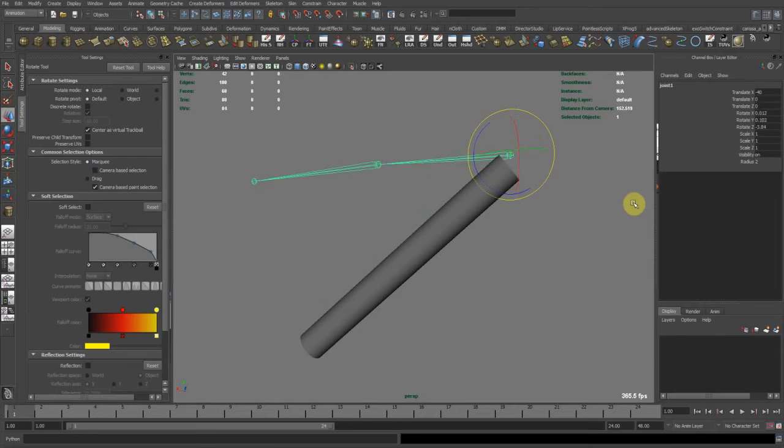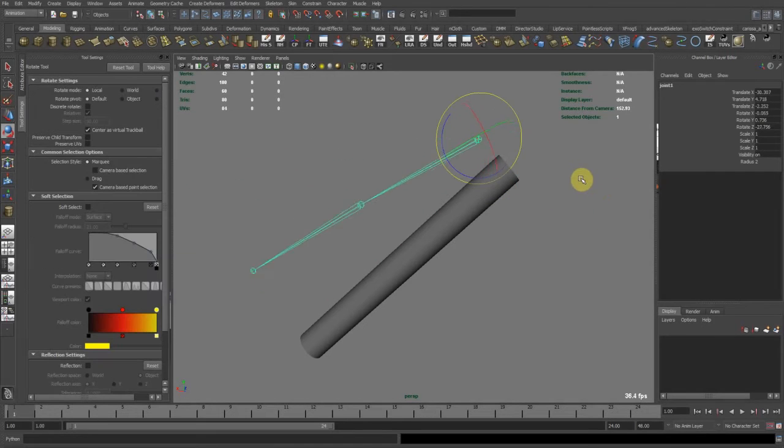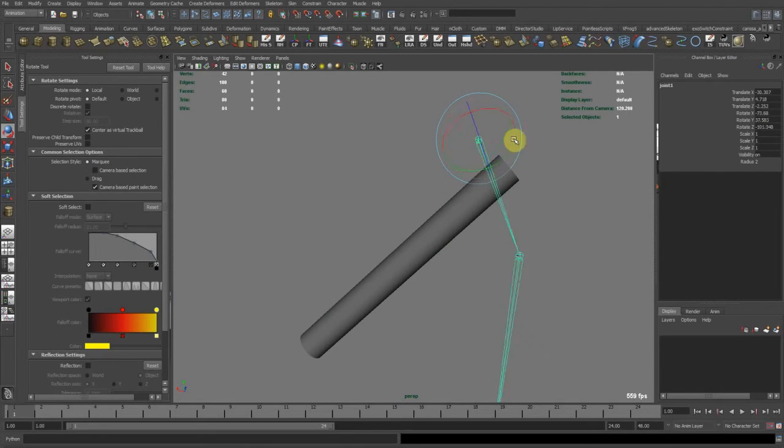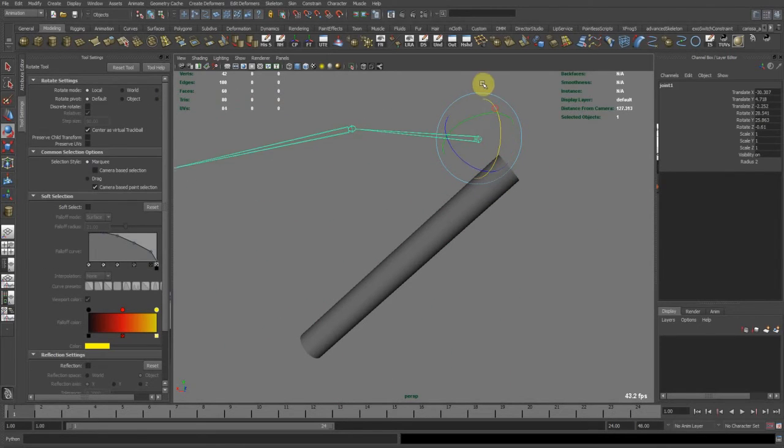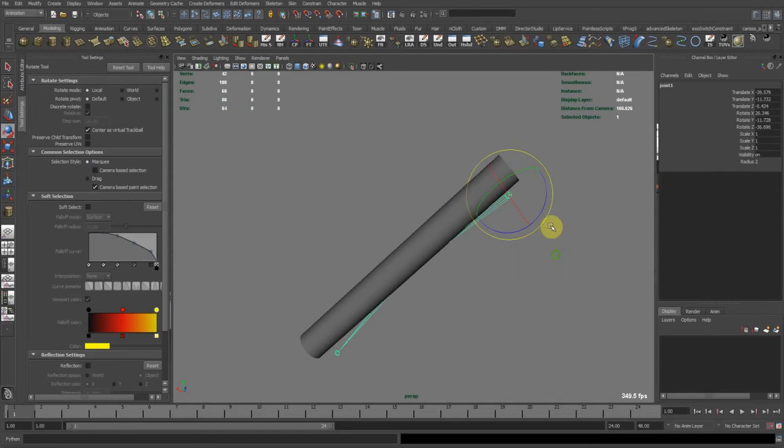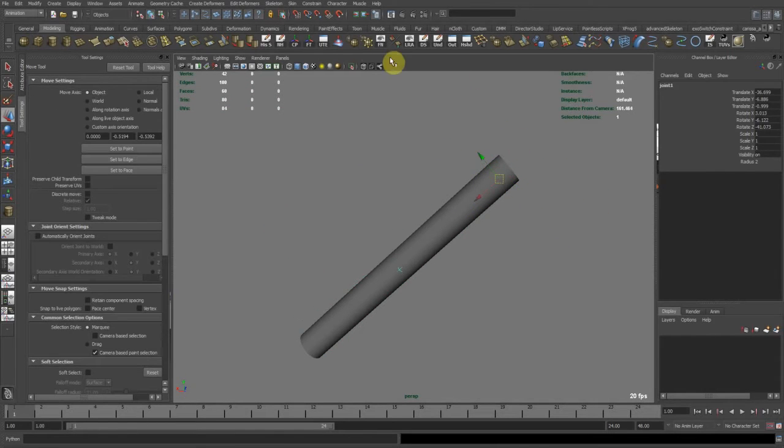We can translate this, rotate this however we want to get the orientation right, and so on.